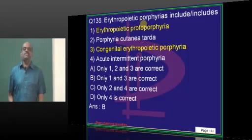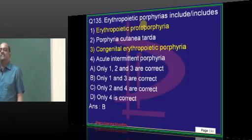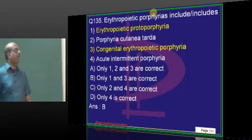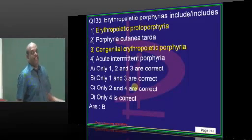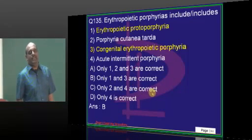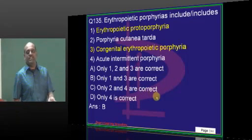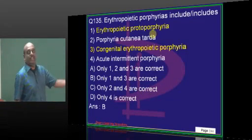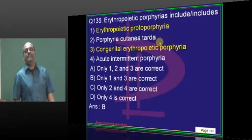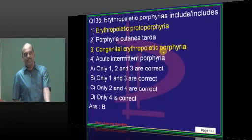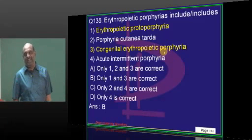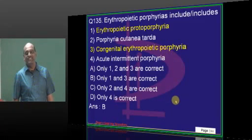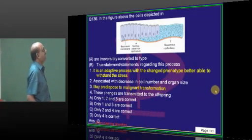Erythropoietic porphyria — easiest question. Only option 1 and 3 have 'erythropoietic' in their name, so naturally they are. You only have to take a call whether porphyria cutanea tarda has any 'erythro' in it — decide and commit to options 1 and 3.